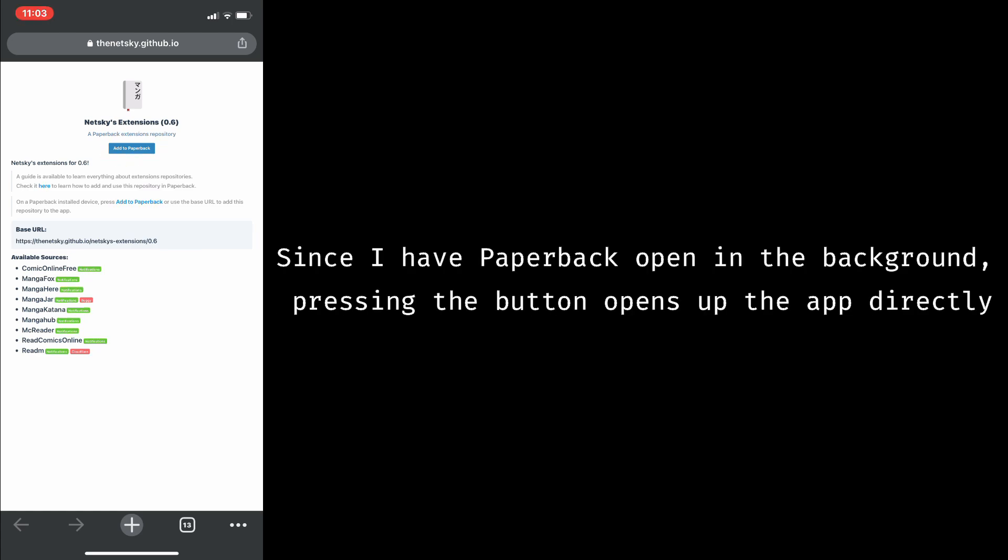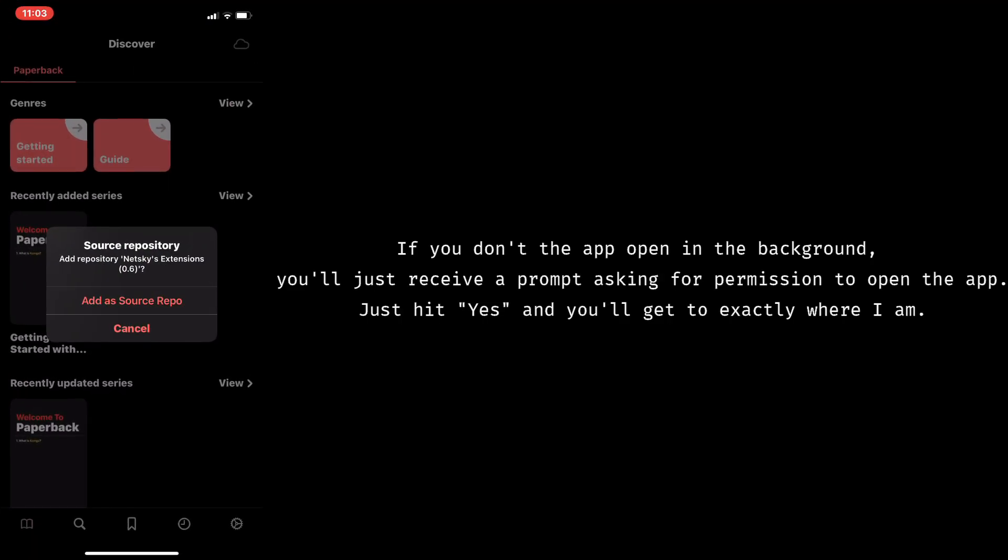Since I have Paperback open in the background, pressing the button opens the app up directly. If you don't have the app open in the background, you'll just receive a prompt asking for permission to open the app. Just hit yes, and you'll get to exactly where I am.